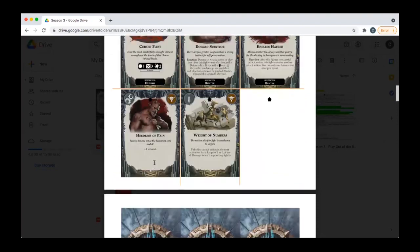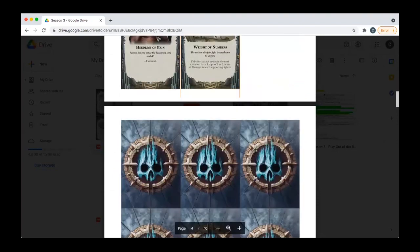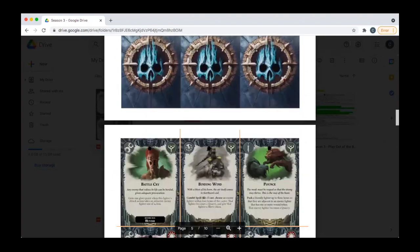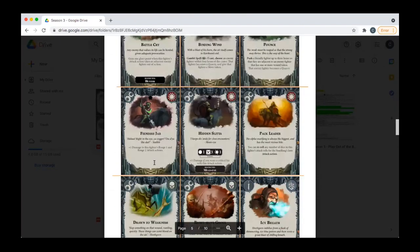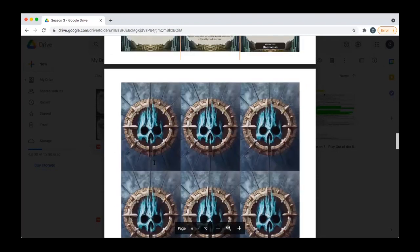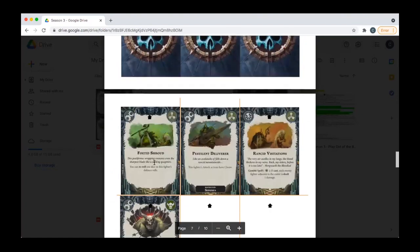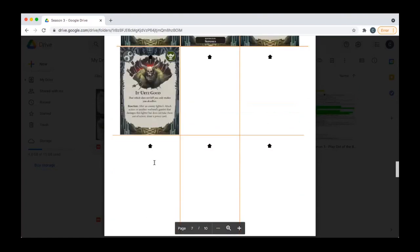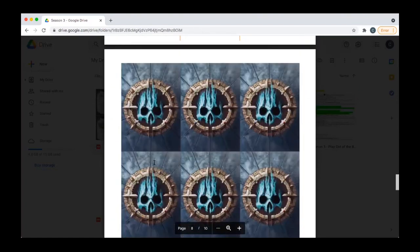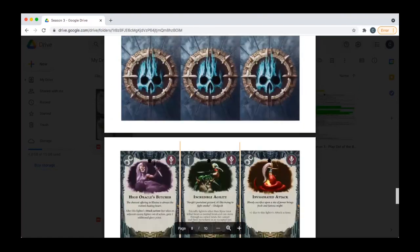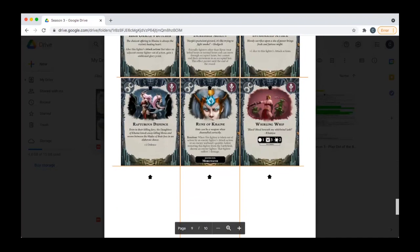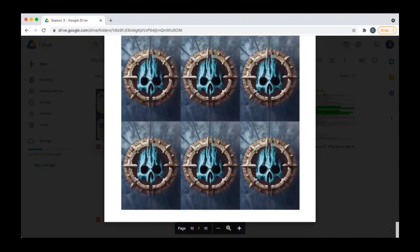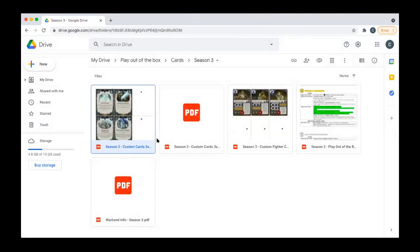You can see all the differences here. Some of the weaker Warbands got better modifications, obviously. Grashrak, Morgwaith, and Season 3 got the biggest improvements because they needed it. Other Warbands less so. I did this for all the Season 1 and Season 2 cards as well.